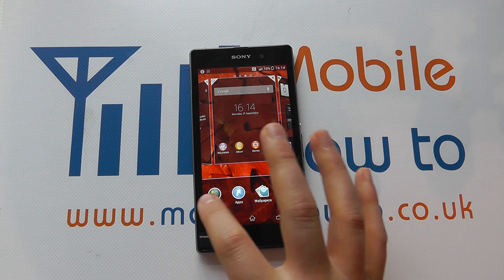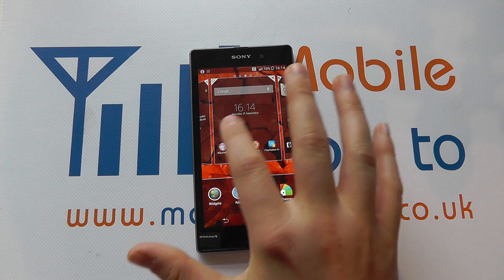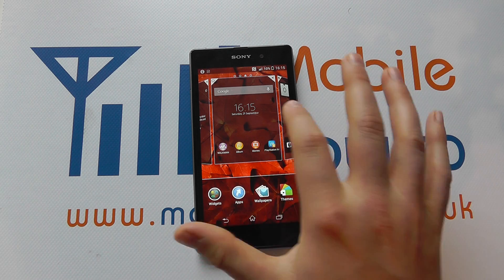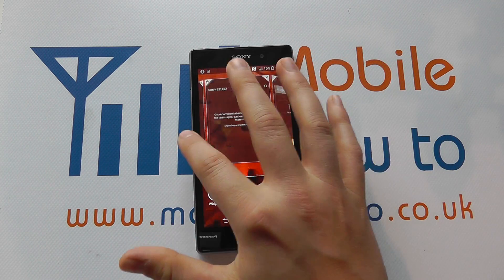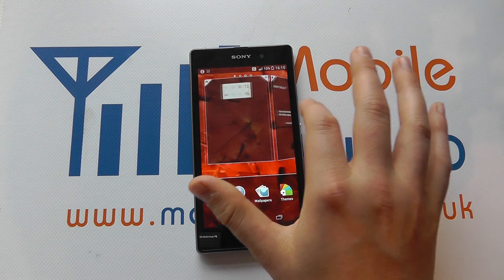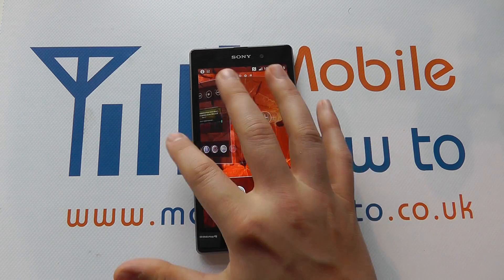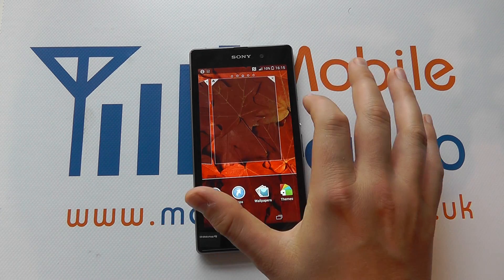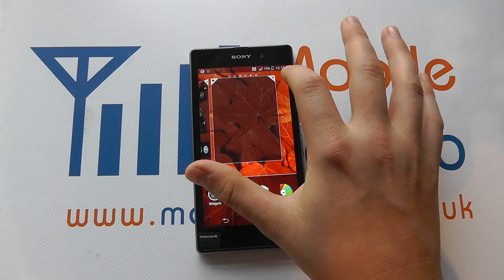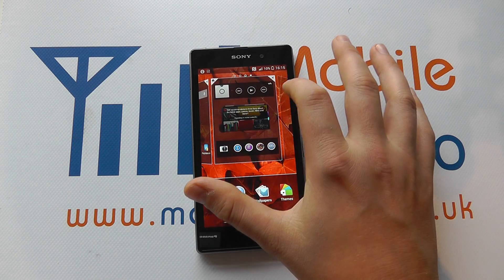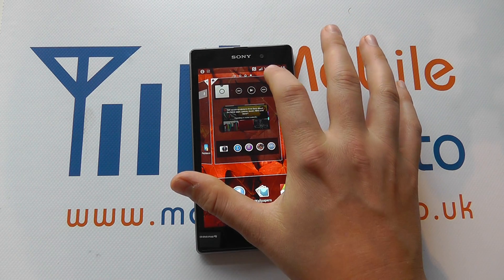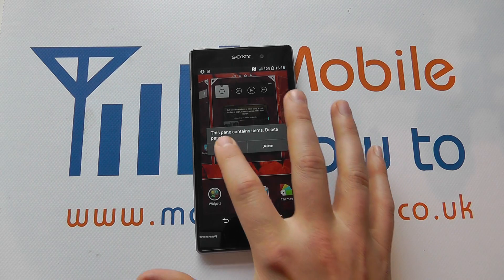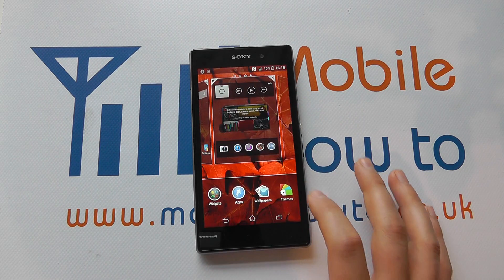We can also control apps and widgets — shortcuts or interactive tools on our home screens. Here we can move about our home screens and we can see that we've got multiple home screens. We can add additional ones with the plus icon, and we can delete them by clicking the X. If we delete one that has content on it we're asked to confirm before we do so — cancel in this instance.